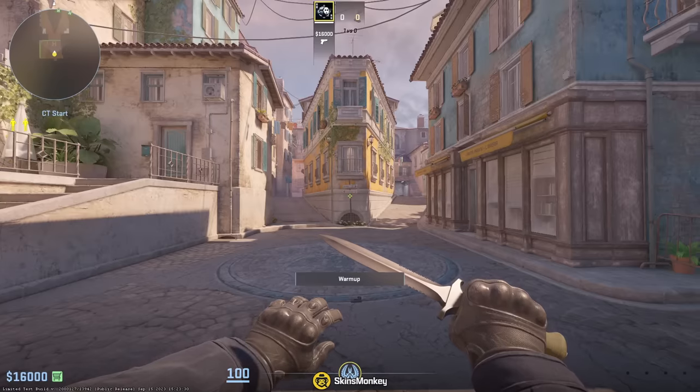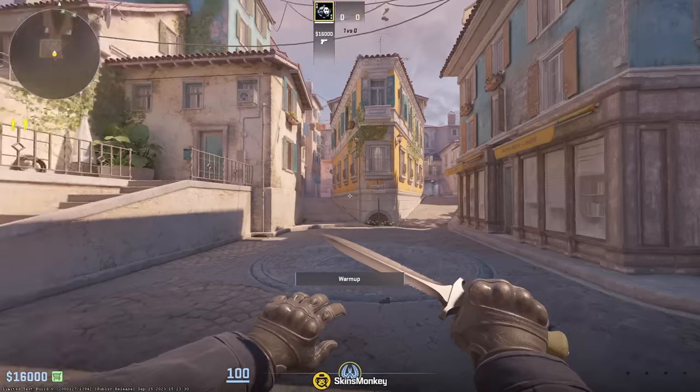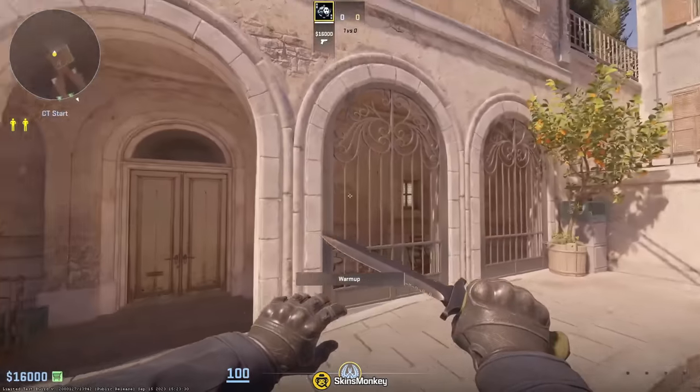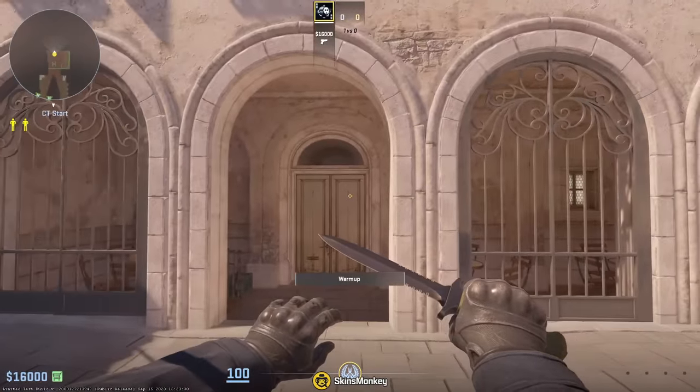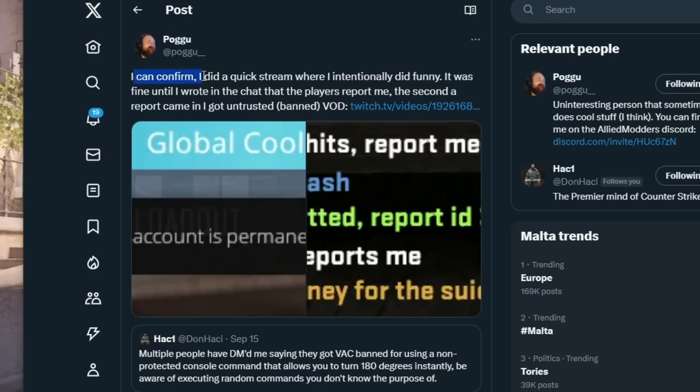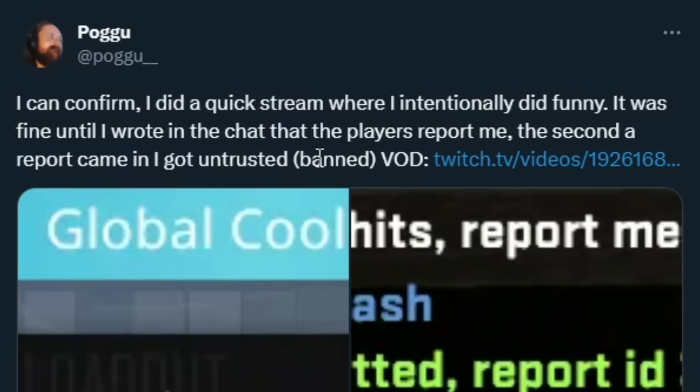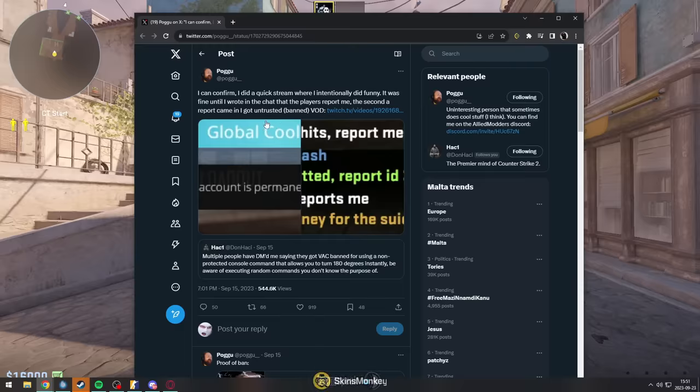But there is a command that makes you instantly turn 180 degrees. And Pogu, he said, I can confirm I did a quick stream where I intentionally did funny. The second a report came in, I got basically VAC banned.